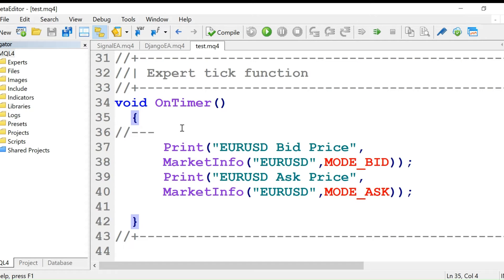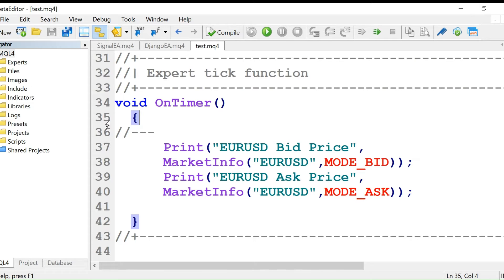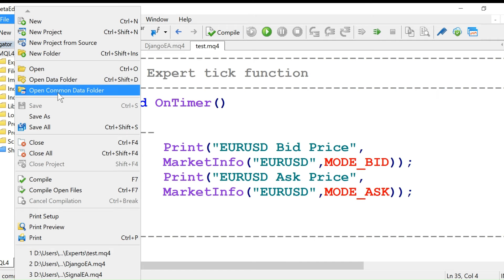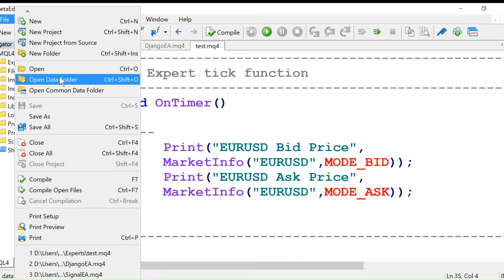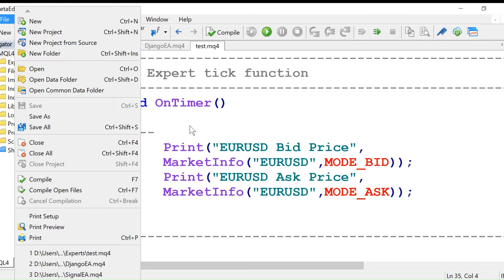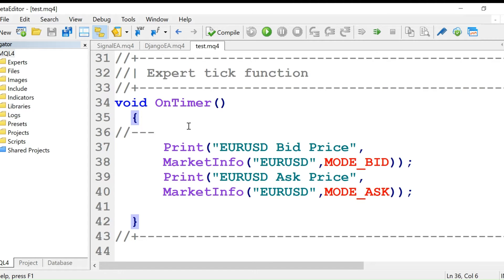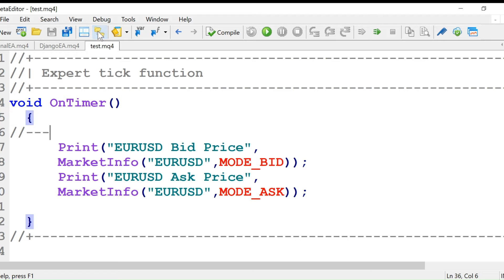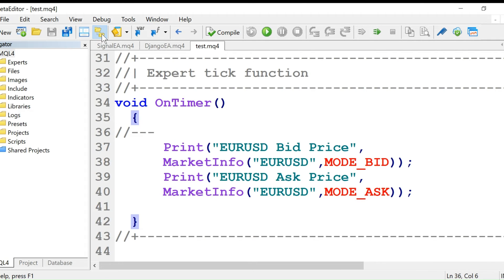If you click on this, in one of the early videos I showed you this file open data folder. We can also access this data folder from the navigator. Click on it and you have this MQM4 folder.